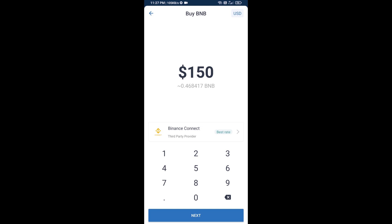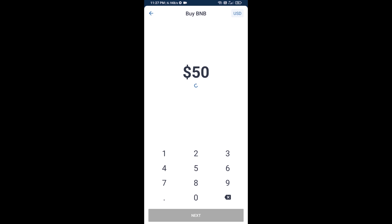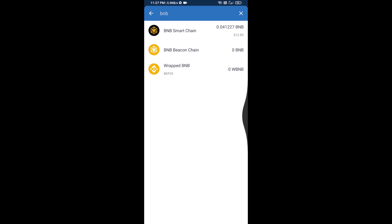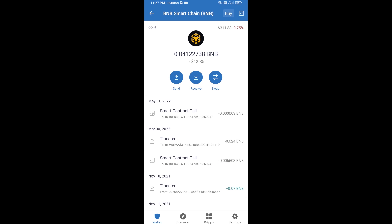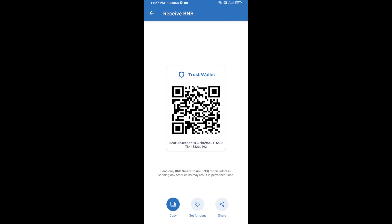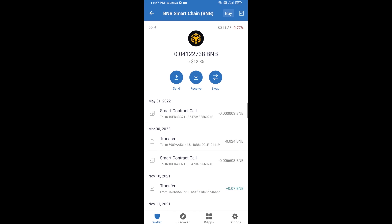Here you can purchase a minimum of 50 BNB, or you can receive BNB Smart Chain using a contract address. Open BNB Smart Chain and click on receive. Here you can receive BNB Smart Chain using a contract address or QR code. After receiving BNB Smart Chain, proceed to the next step.